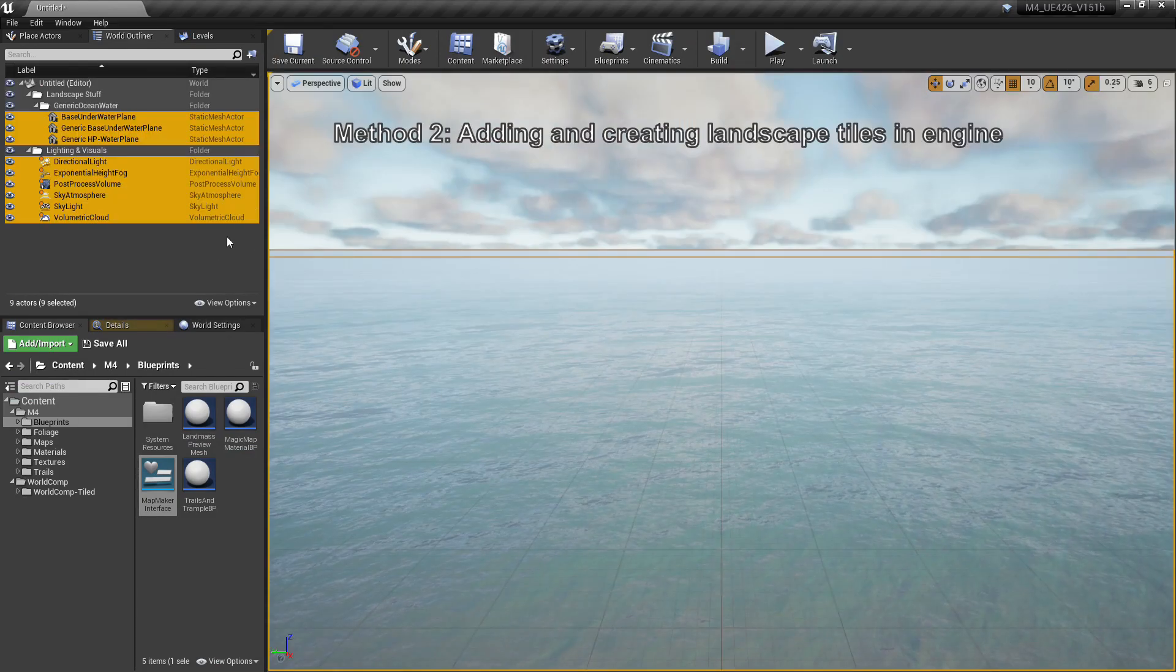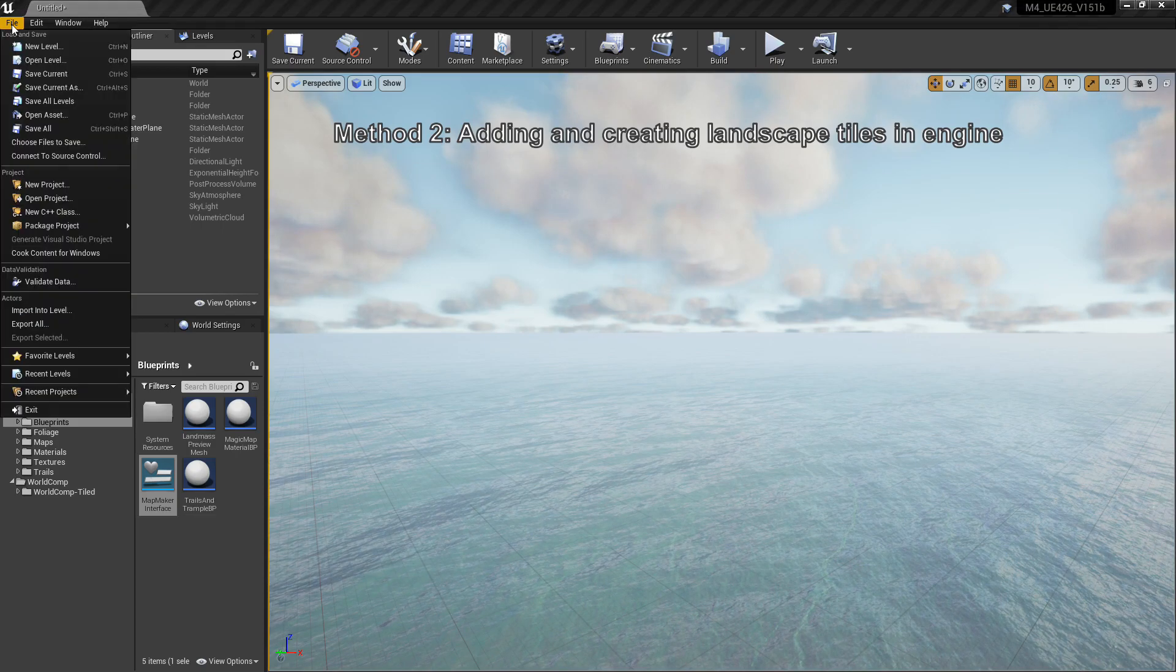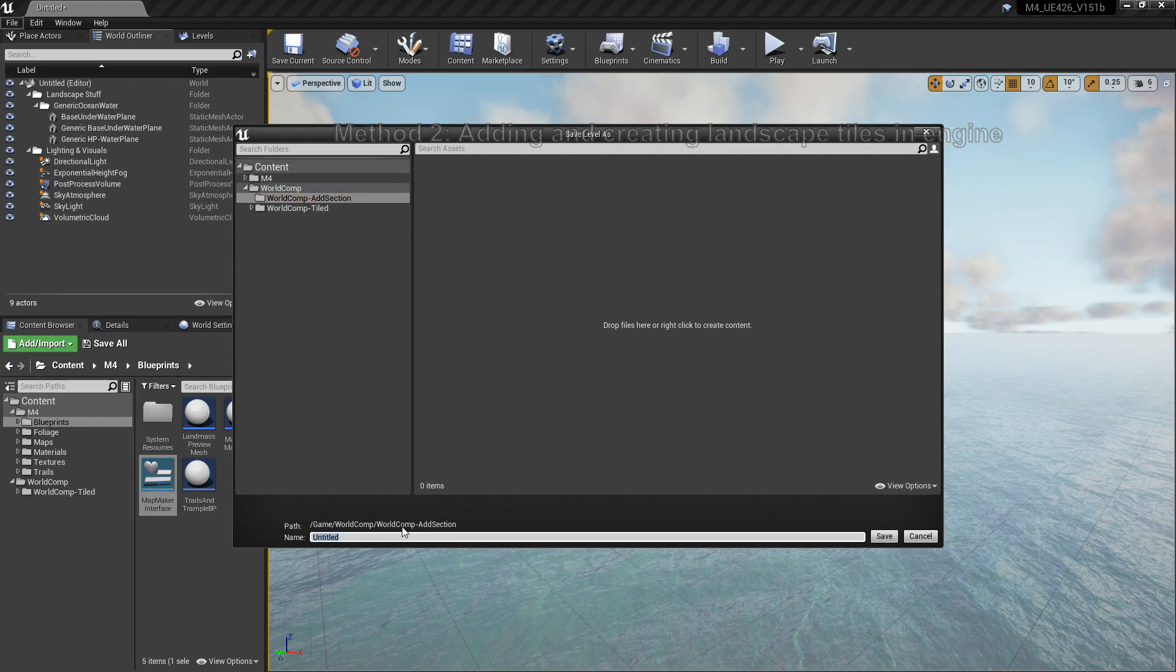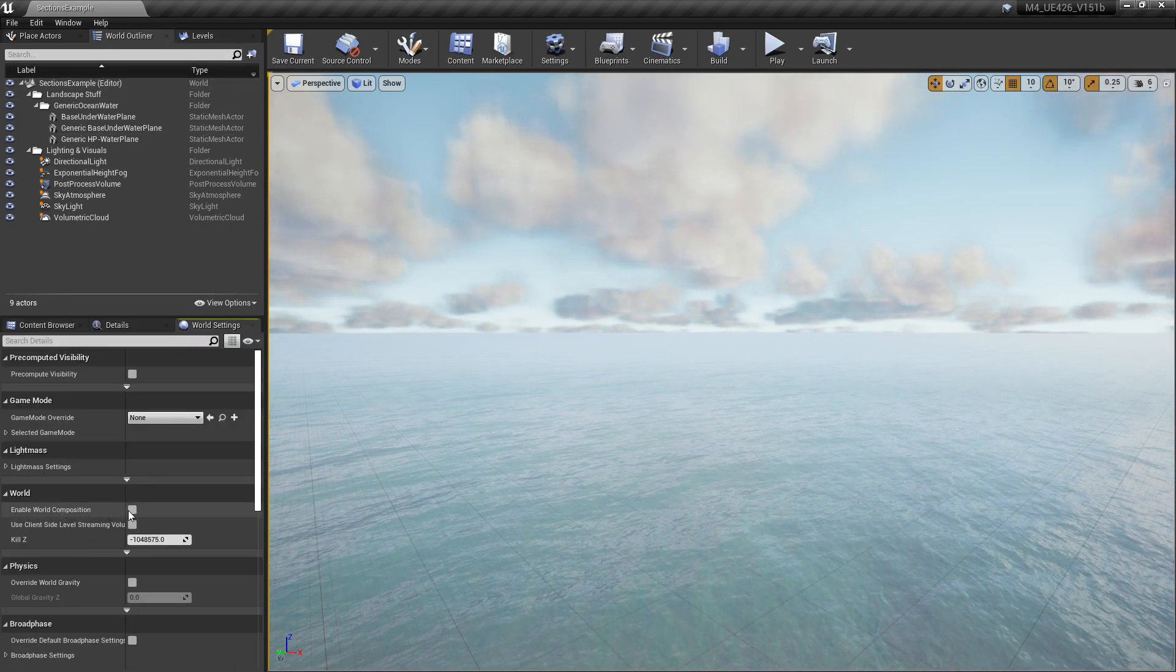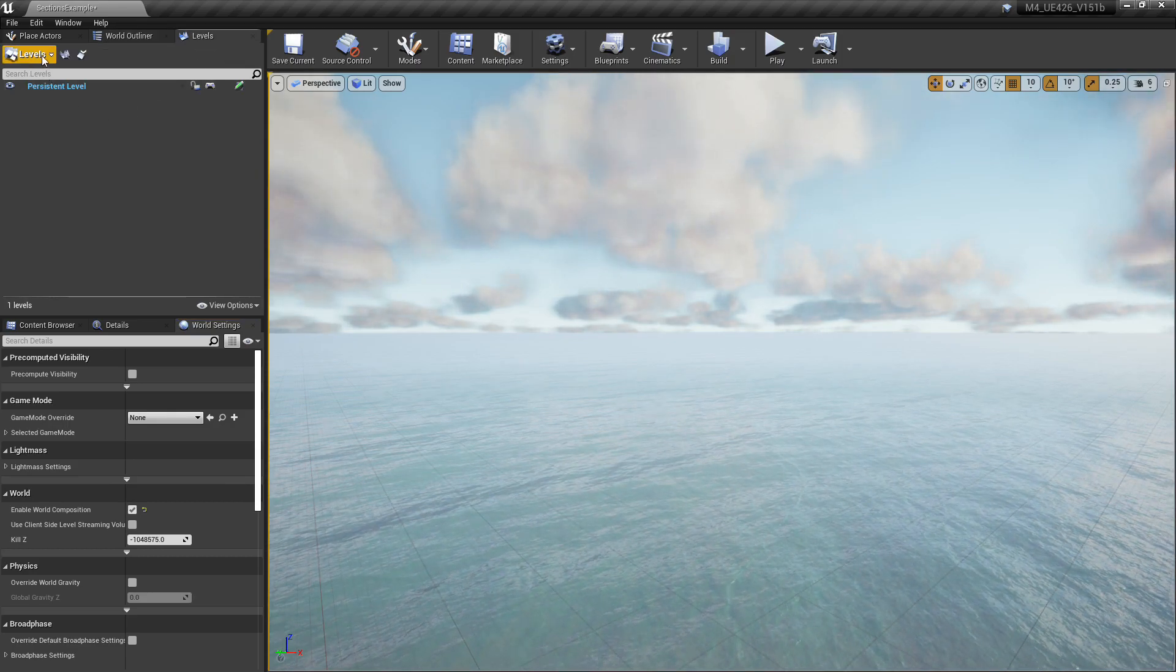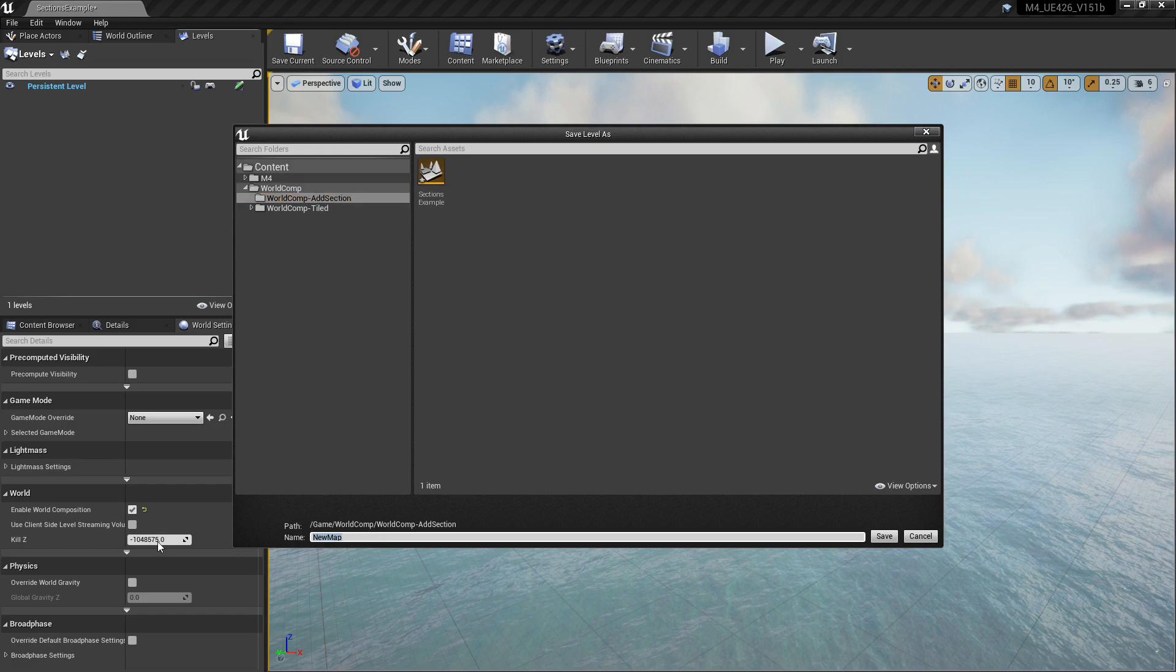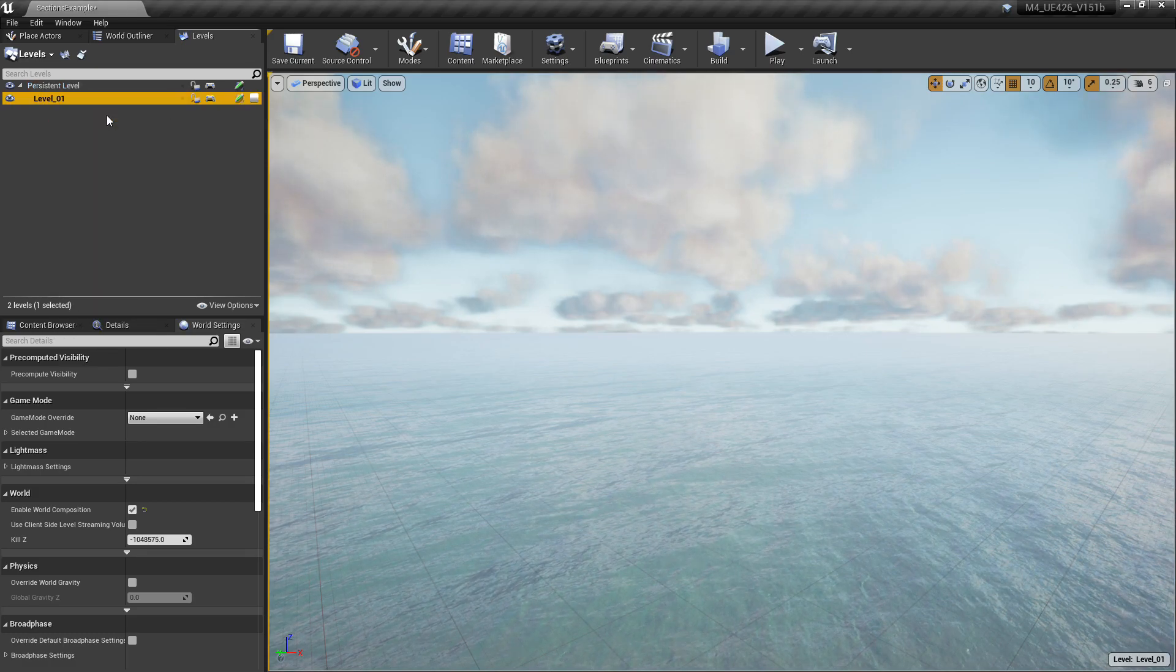For this next method that we're going to be showing here, we're going to speed through a whole lot of the process because we've already gone over it once in the previous method that we went over. So go ahead, copy the lighting and save your level. Once again, name it whatever you want but make sure to put it in its own folder. I'm just going to call this one Sections Example because we're going to be breaking the map up into sections here. Go to World Settings just like last time, up to Levels. This time what's different—you want to click Create New. This is going to create the tiles in-engine. Name them whatever's clever you can. I'm just naming this Level 1 here because it's going to be our first level. Go ahead and right click it, click Make Current.